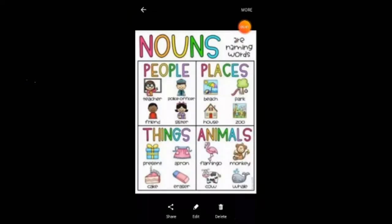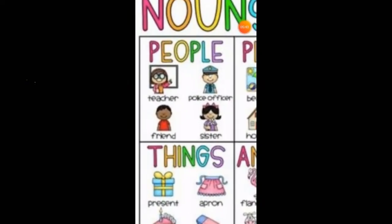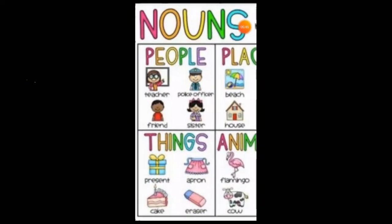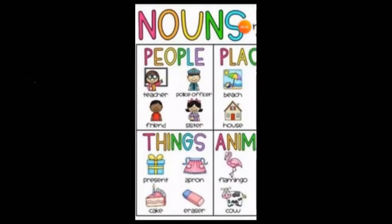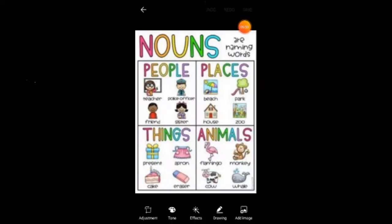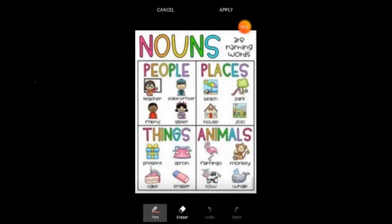Can you see, children? In this picture also we have nouns — things, and here too we have different things that are shown to us. We have people, places, things, animals. All these are under nouns, or naming words.